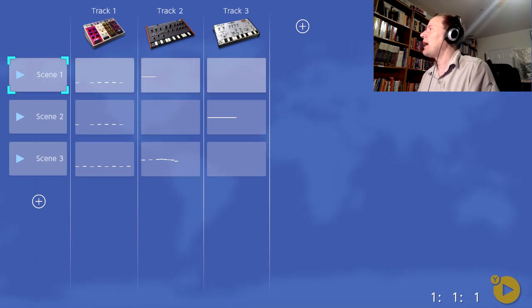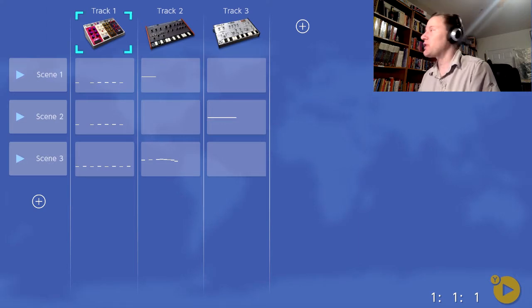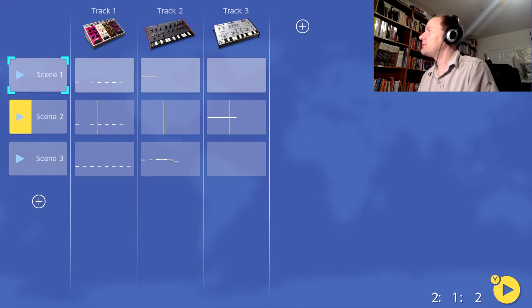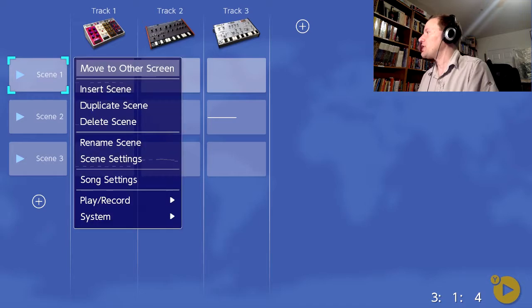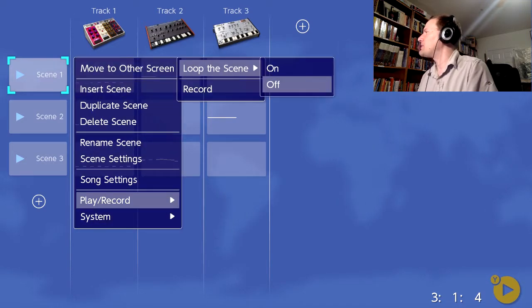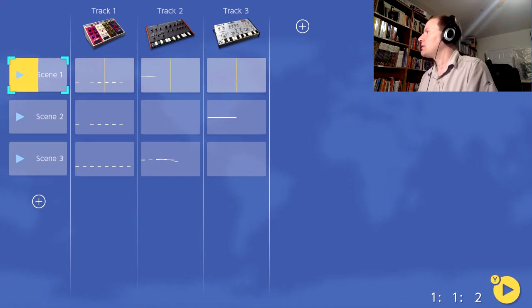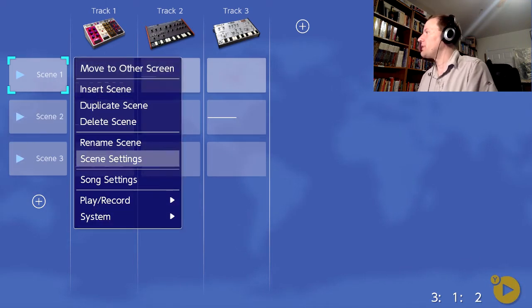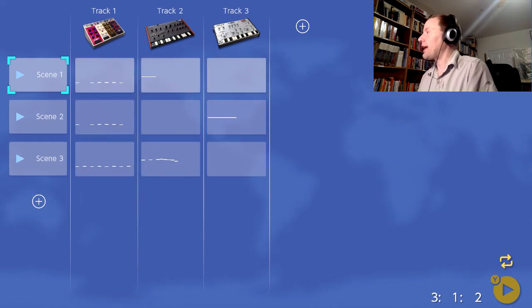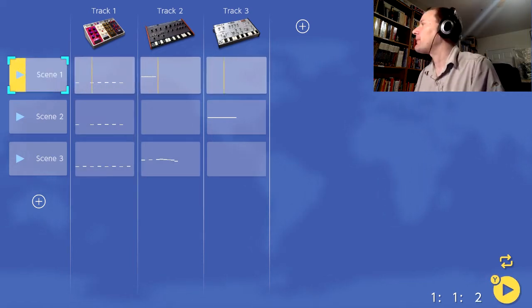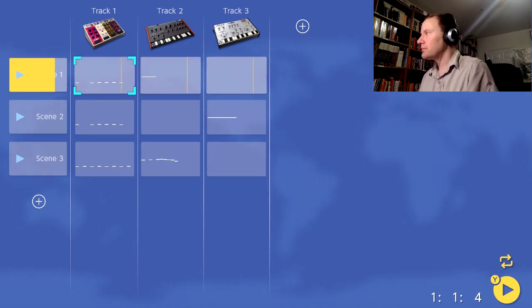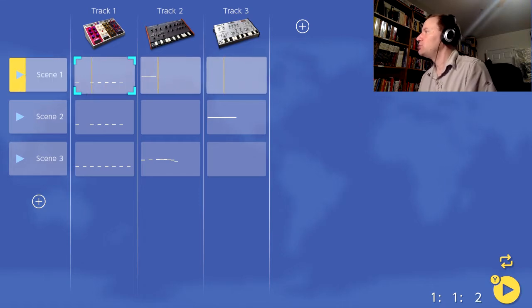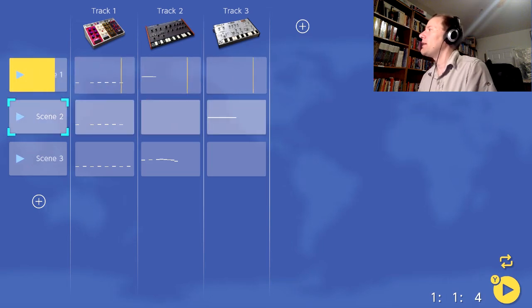So this is basically, you have these scenes, and you have these tracks. Each track is a different instrument, basically. So you just put music on the instruments. So here's scene one. I need to make a change here. Loop the scene needs to be off, I think. The weird option they have. On. Okay. So now I can just do this and loop it over and over again.